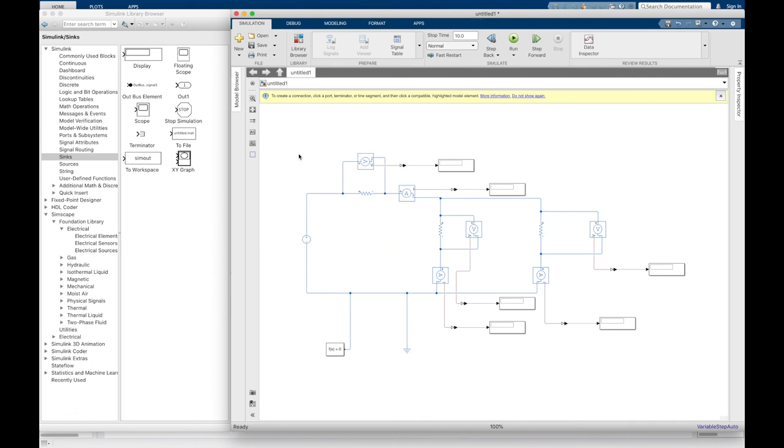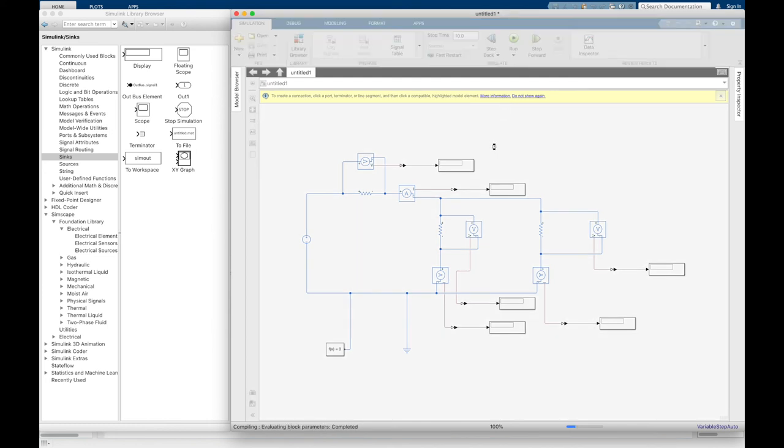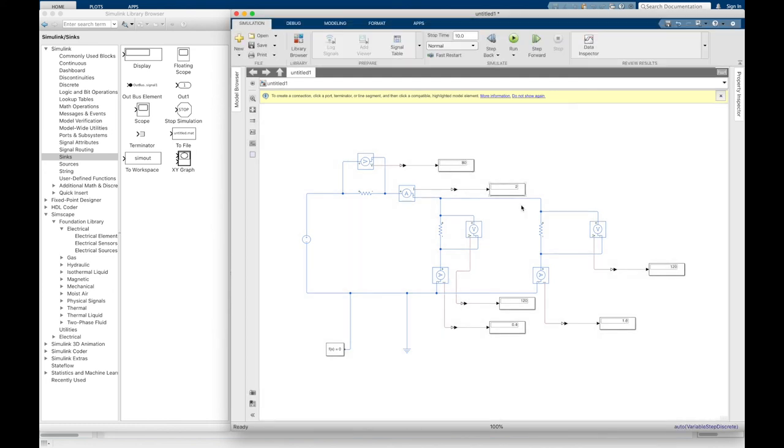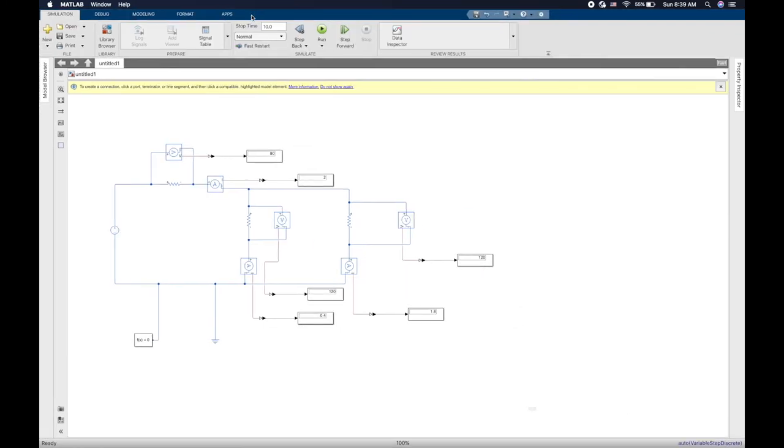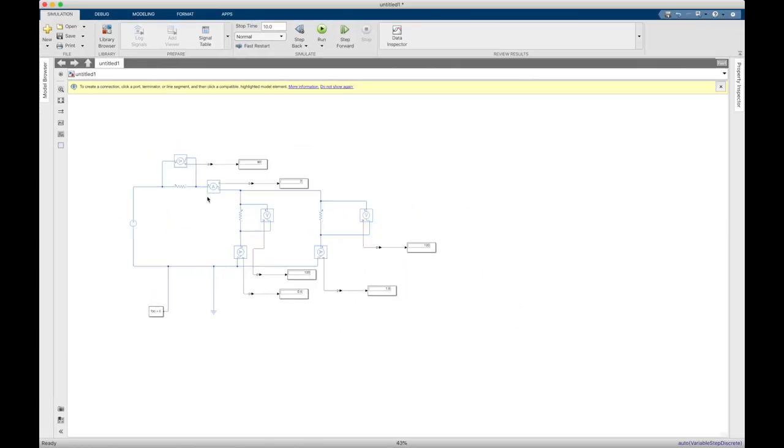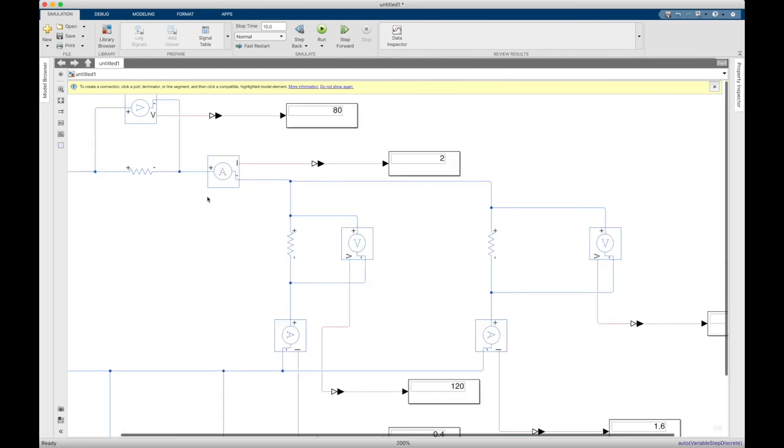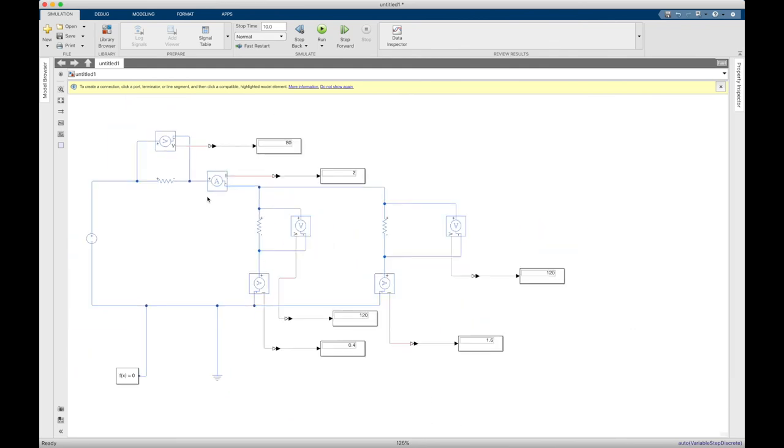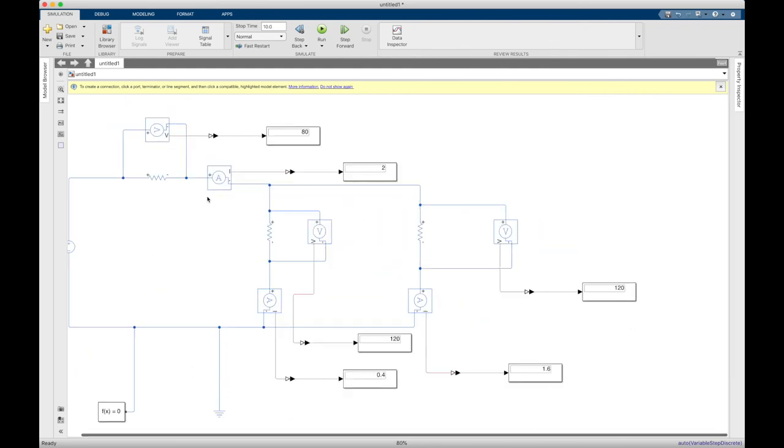Then you can now run the simulation to get the results in each display here. So as we can see, that's the result.